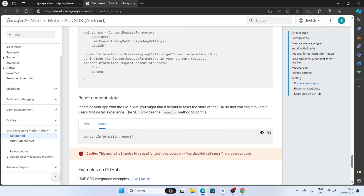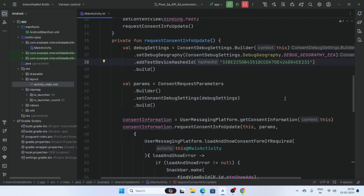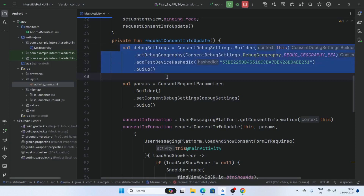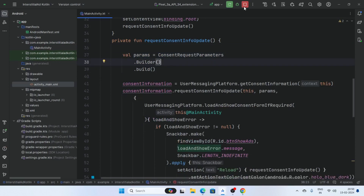If you want to reset consent information, you can use these codes — consent information reset. But this is only for testing purposes. Before publishing your app, remove these debug settings, as these settings are only for testing purposes.